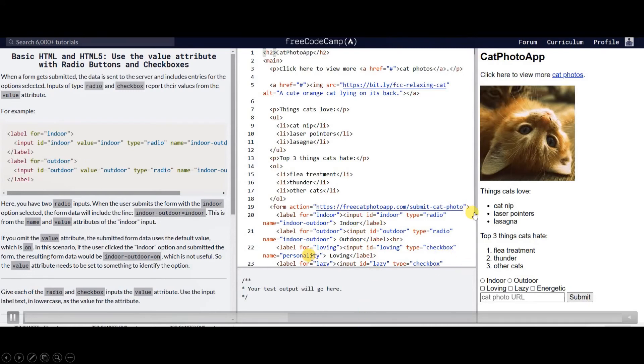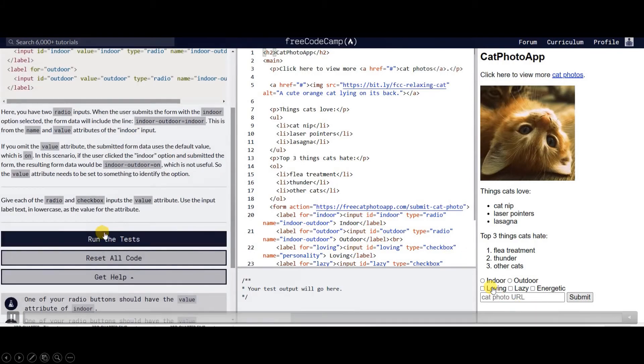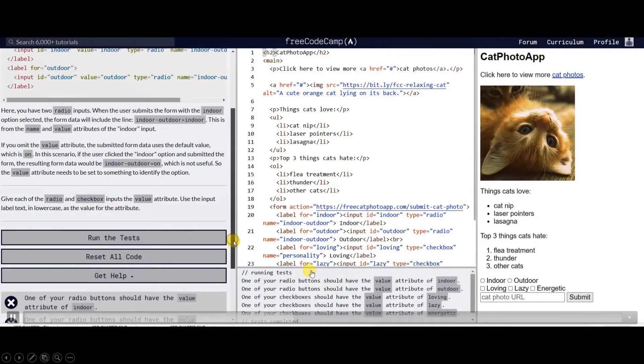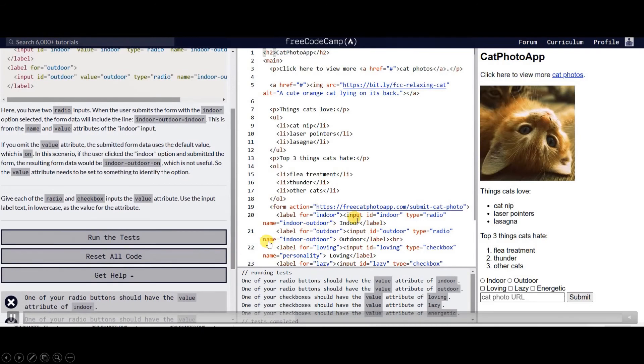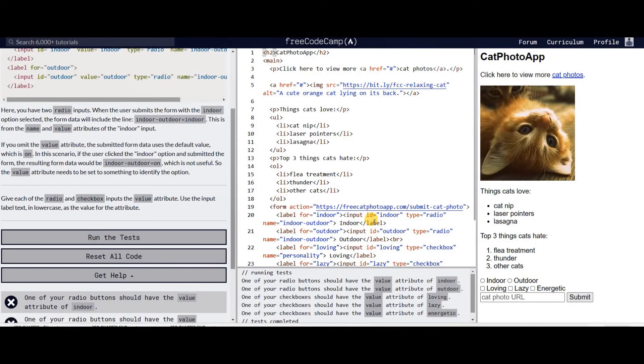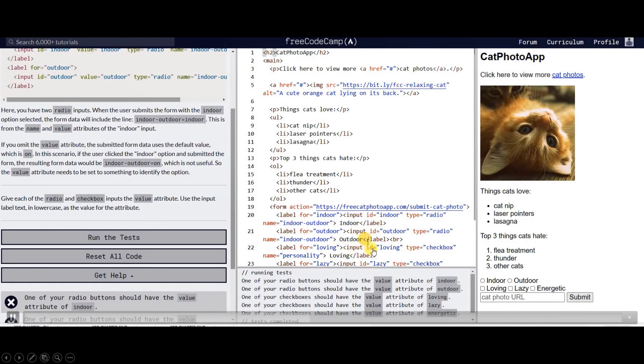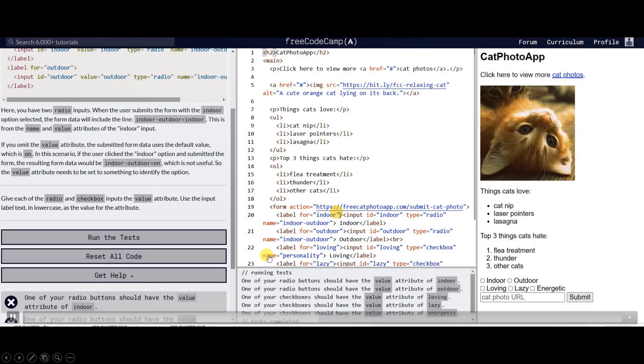Next we are going to create two radio buttons for indoor and outdoor as our choices, and we are going to create check boxes. We will create three check boxes. The label for the check boxes has its own label. We have loving, lazy, and energetic. Each checkbox has different ID which is loving, the type is checkbox, then the name is personality. All of these three choices has the same name which is personality, but all of them has different label and ID.